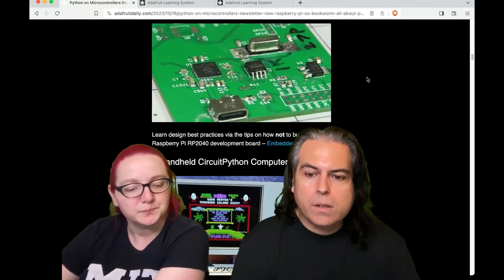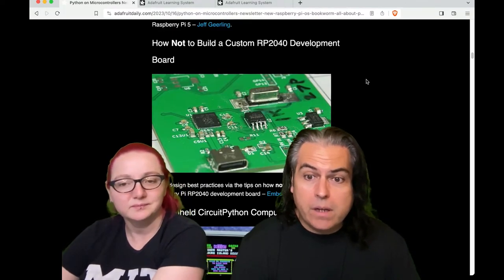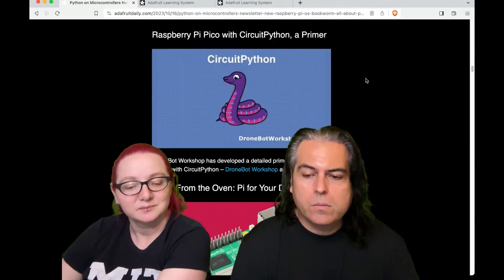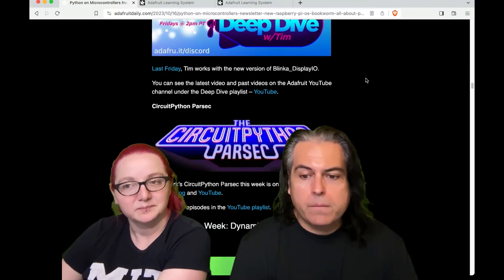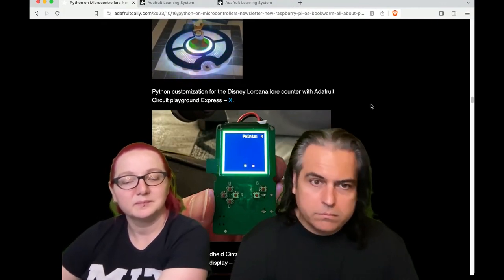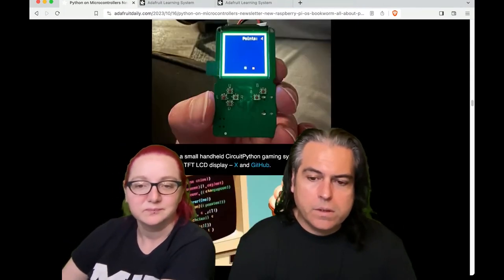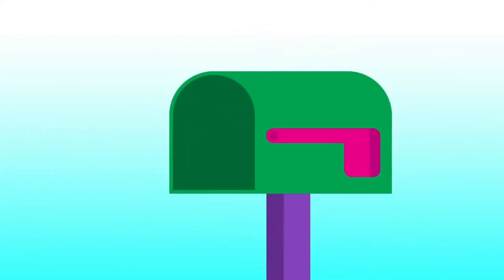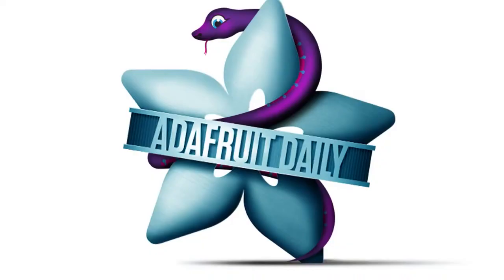Check out the rest of the newsletter — there's a lot going on. There's a handheld CircuitPython computer, a neat guide about how not to build a custom RP2040 board, a Raspberry Pi Pico with CircuitPython primer from the Duranbot workshop, and more reviews about the Raspberry Pi 5. You can also see the Key Boy project that was with Chantel. The newsletter is available every single week at adafruitdaily.com. We don't spam you, we don't even have analytics, and we're in the process of removing Google tracking from our website because we don't do anything with your information at all.